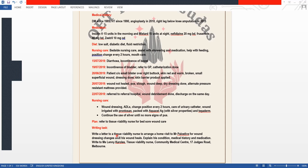You are writing a letter to a tissue viability nurse — a nurse who is specialized in the care of this type of problems. We are writing to such a nurse to arrange a home visit to Mr. Palostif for wound dressing changes until his wound heals. So we are requesting home visits for Mr. Palostif for wound dressing from a tissue viability nurse.